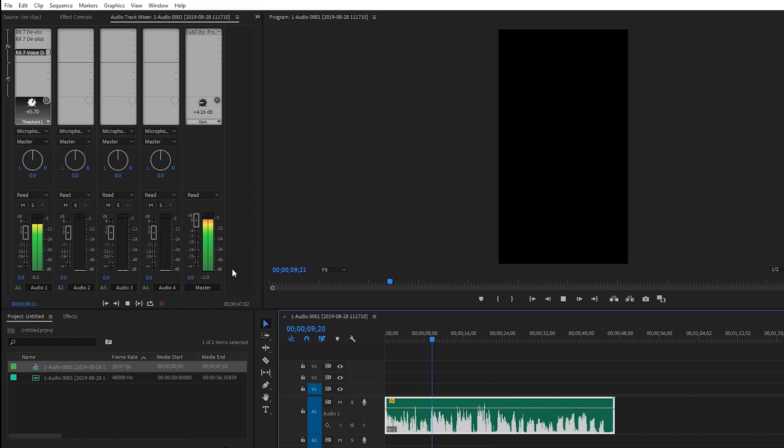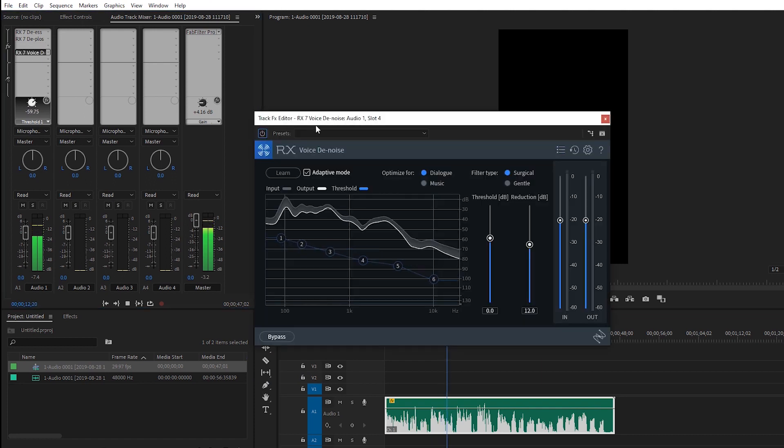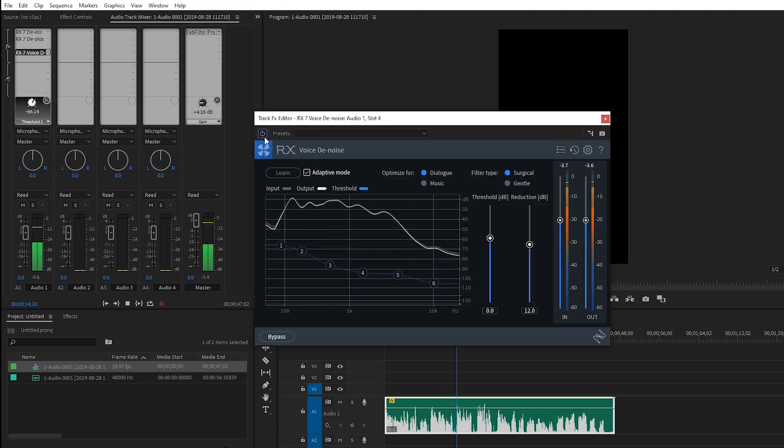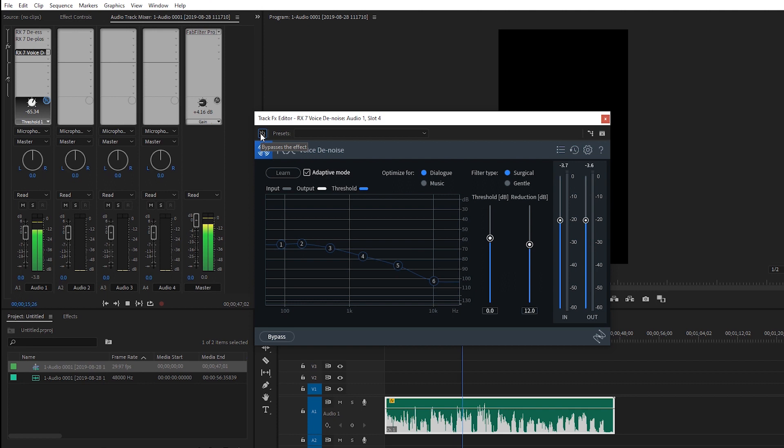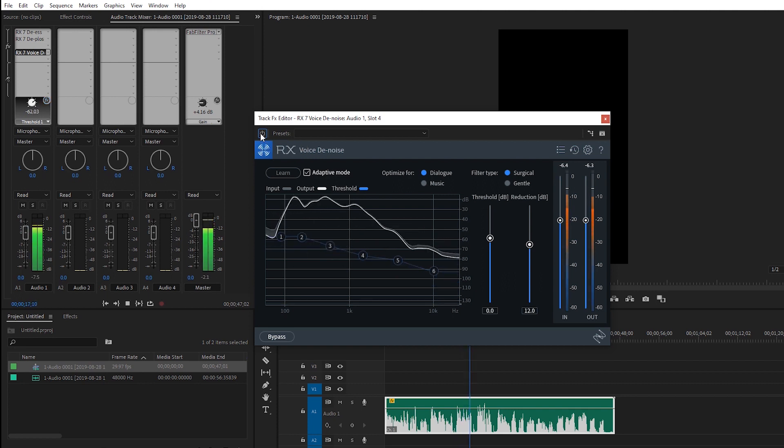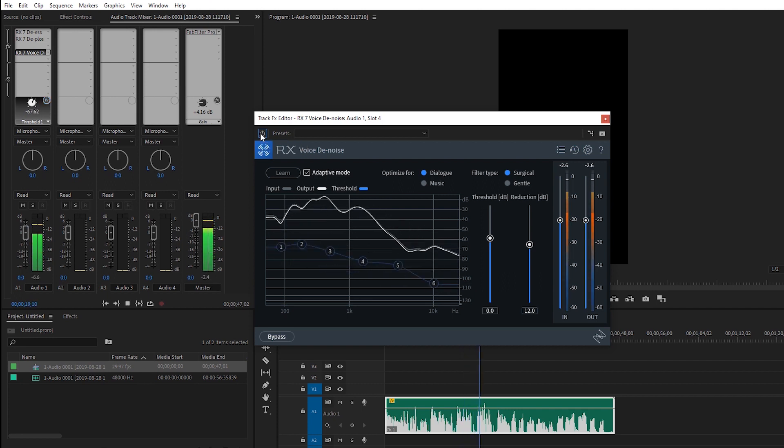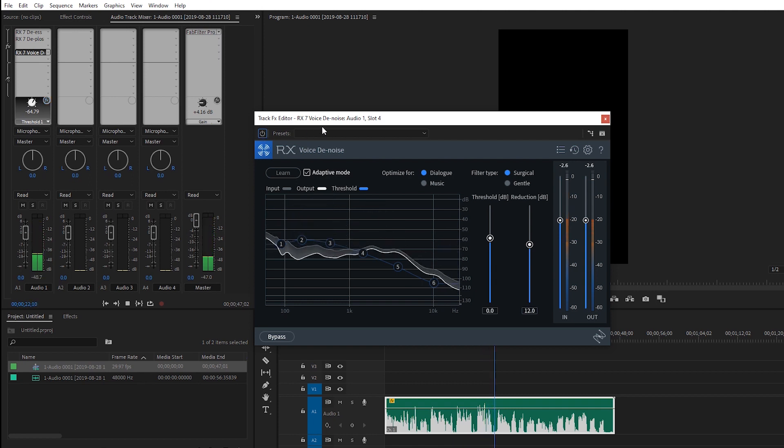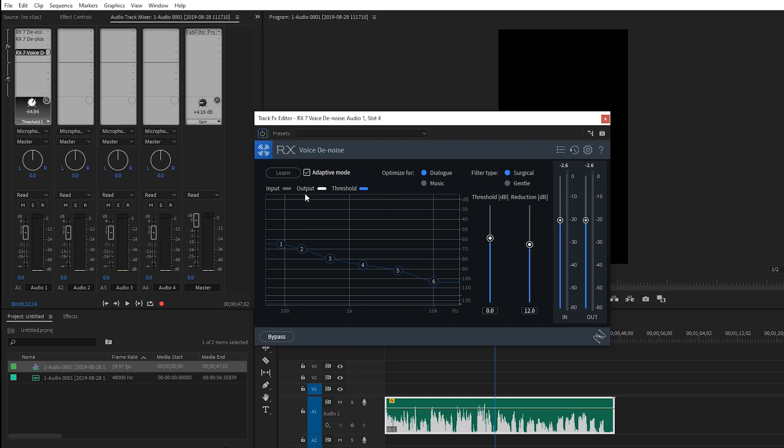Tongue twisters here so we can learn about sibilance and plosives. So Sally sells seashells by the seashore. Peter Piper picked a pack of pickled peppers. So you really can't get a good idea here because my microphone setup and my room here is pretty good. But when I used to have a bad XLR cable or, you know, some sort of noise in the background from the people around my neighborhood, this thing cleans it up and it does it automatically when you're in adaptive mode. And I don't need to worry about it.